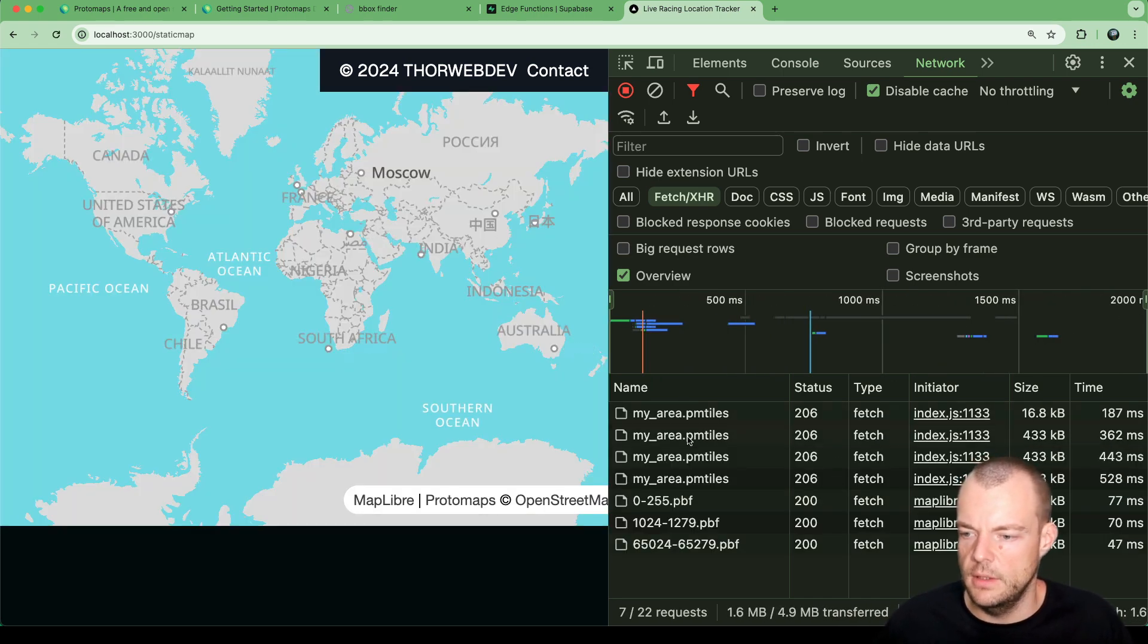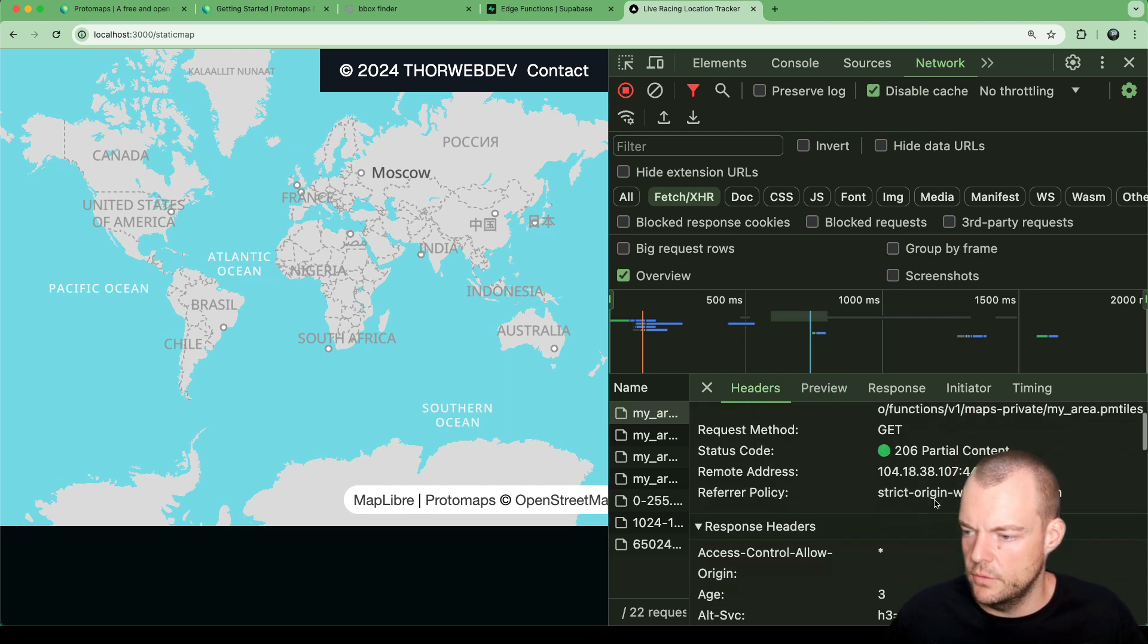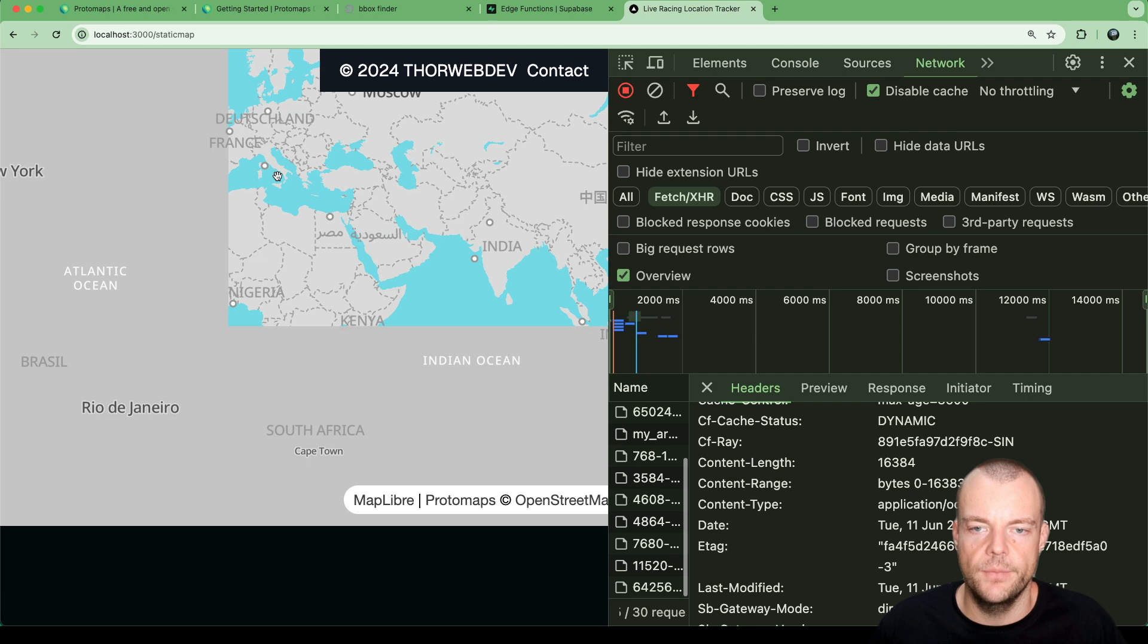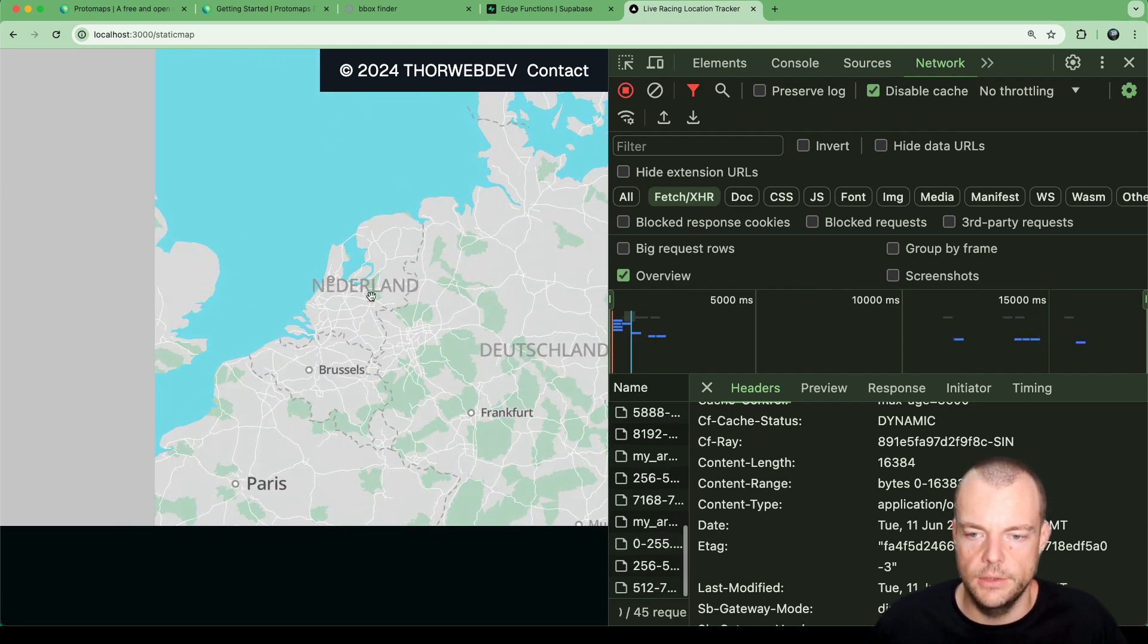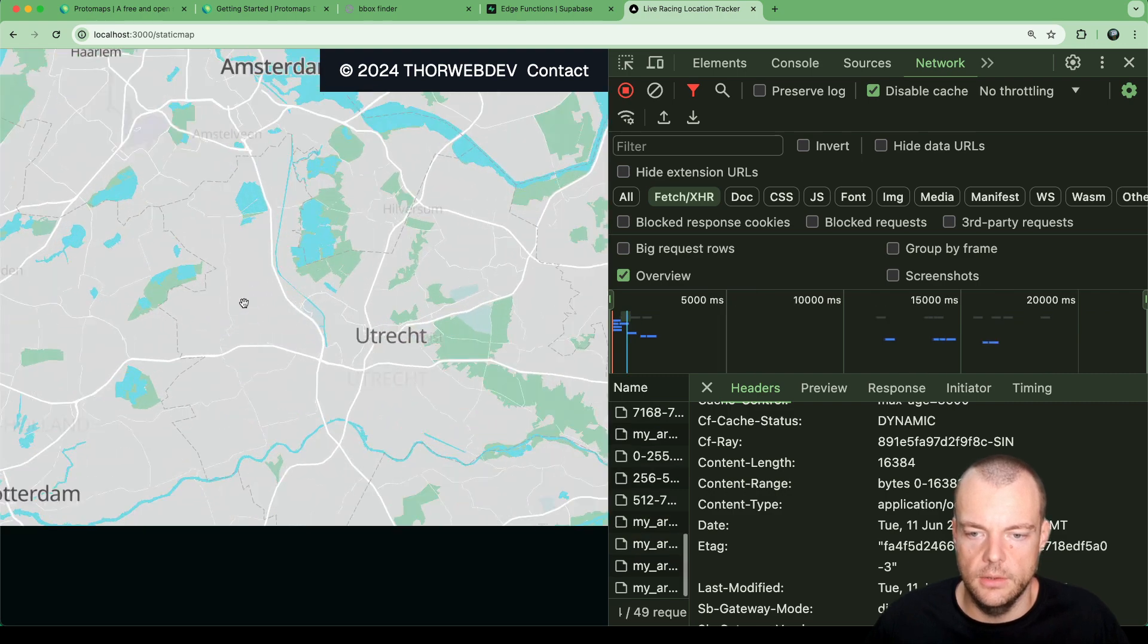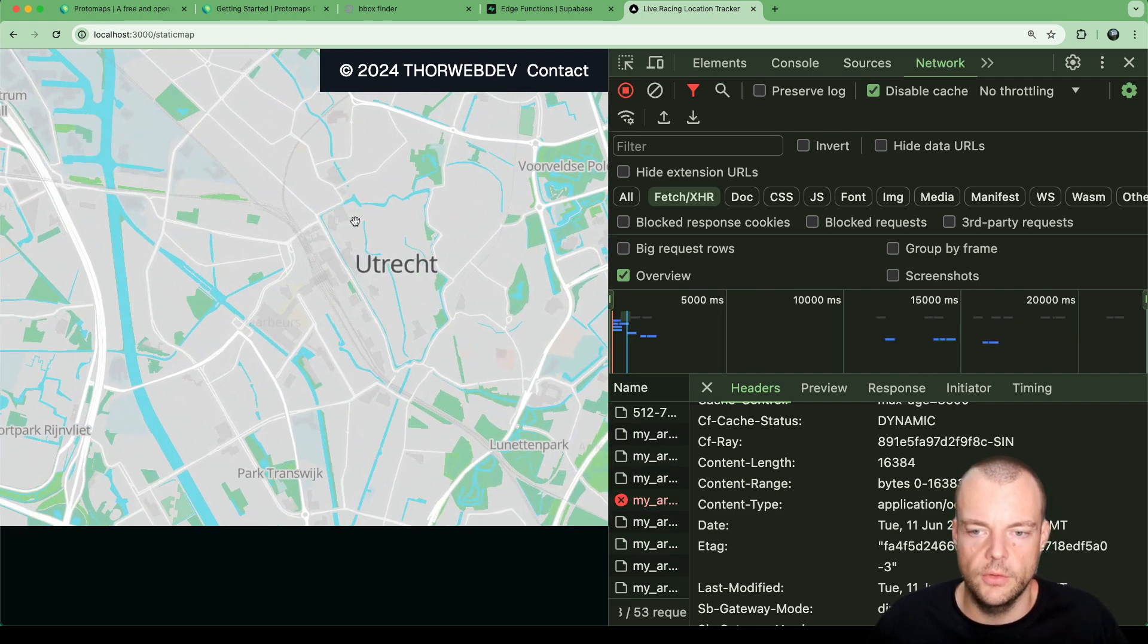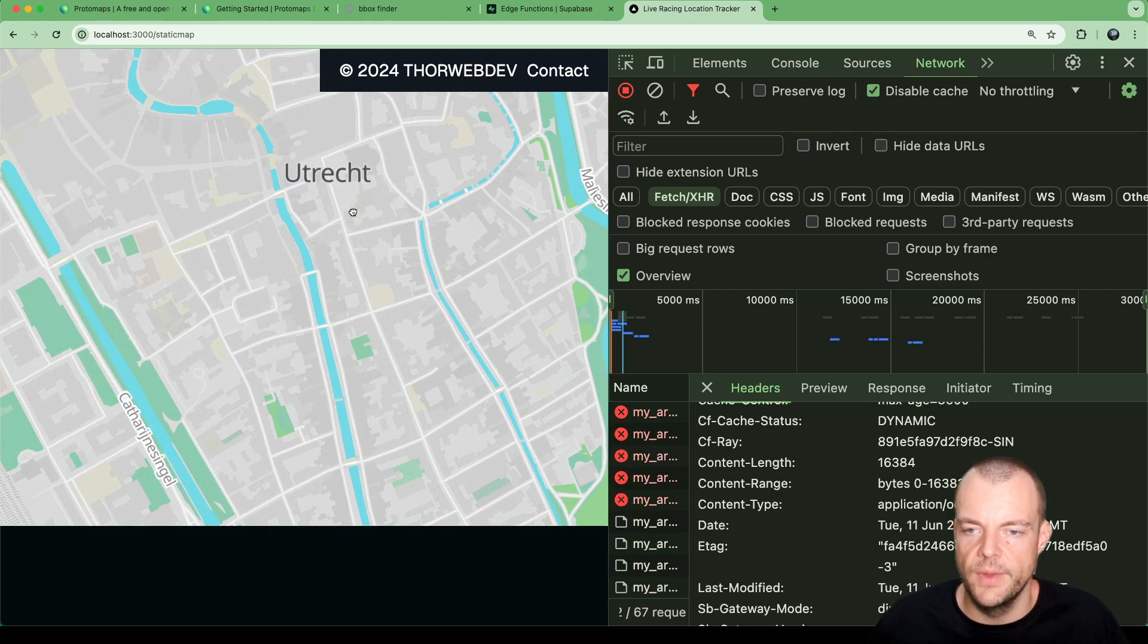If we go back to our map, you can see that now we're loading it through the edge function. Edge functions here. You can see that again as we're zooming in here - Germany, Nederland, Utrecht. We're now making the proxy request through our Supabase edge function.